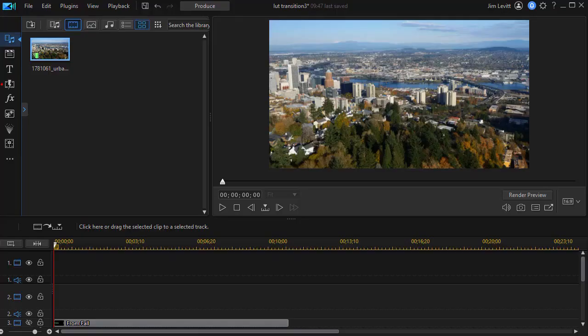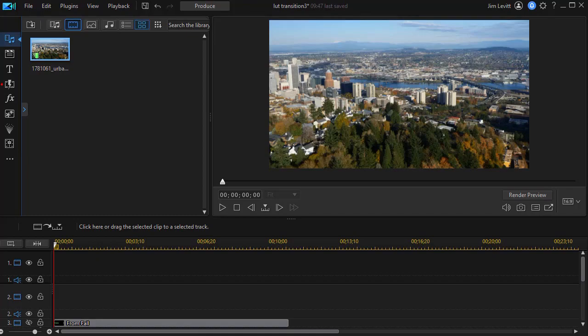In this tutorial in CyberLink PowerDirector, we're going to show you how to use a LUT as a type of transition. Please look at the following example and then we'll show you a bit about how we created this.